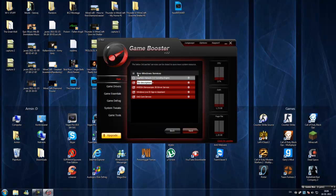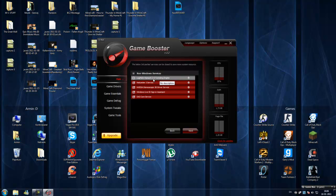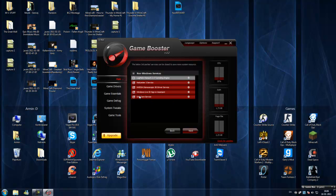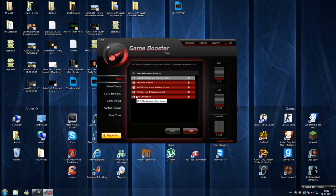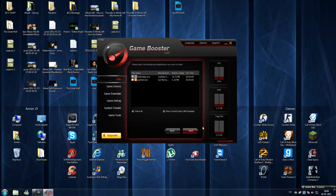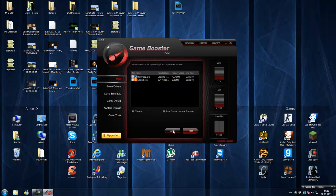And this is the programs, non-windows services, like LogMeIn Hamachi 2.0 Tunneling Engine, is just a little program, network program, driver stuff, which I don't need when I game. And this is SuperAntiSpyware core service, this is just antivirus scanner or something which I use. I don't want its core service to run in the background when I'm playing. Click next.